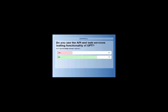Before we get started, a couple of poll questions. The first: do you use the API and web services testing functionality of UFT? An interesting poll result — 73% of you do not use the API and web services testing functionality of UFT, which is actually pretty good for this webinar because you will definitely learn a lot. 27% of you are actually using it.